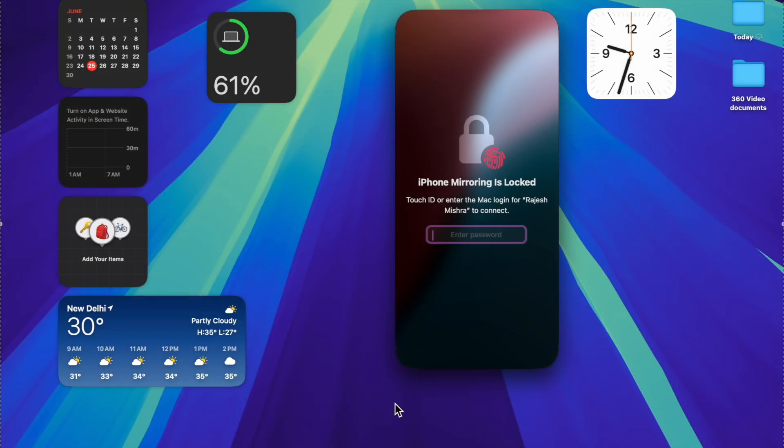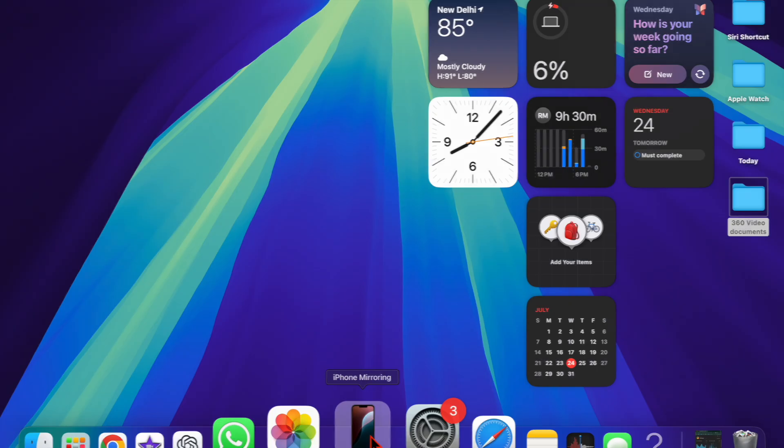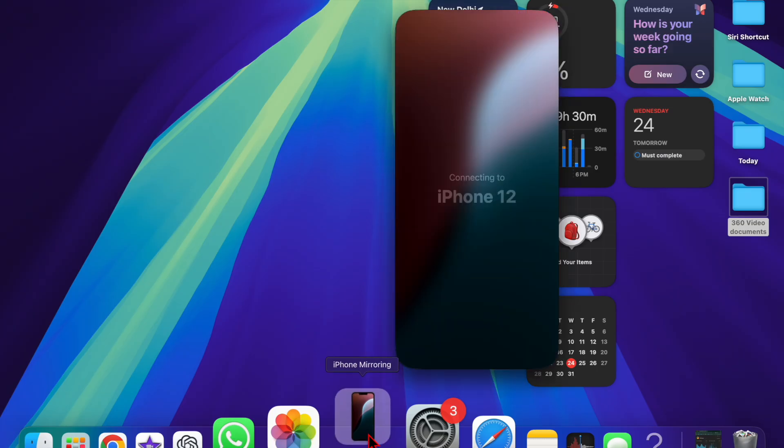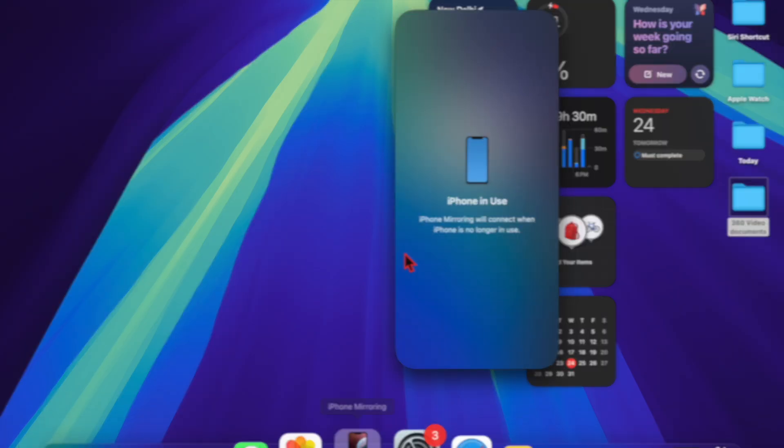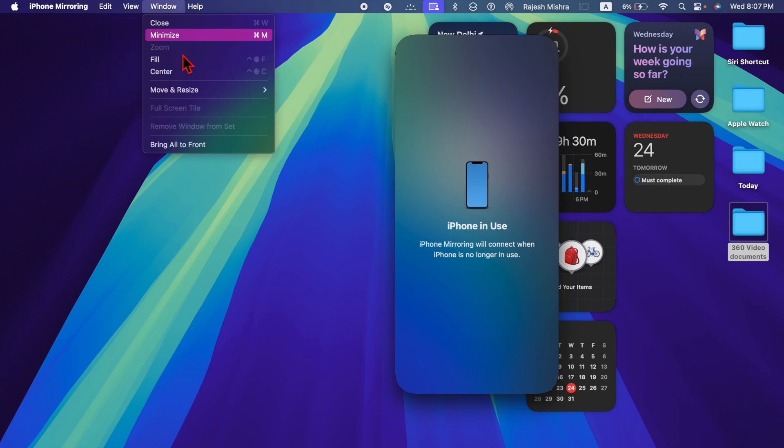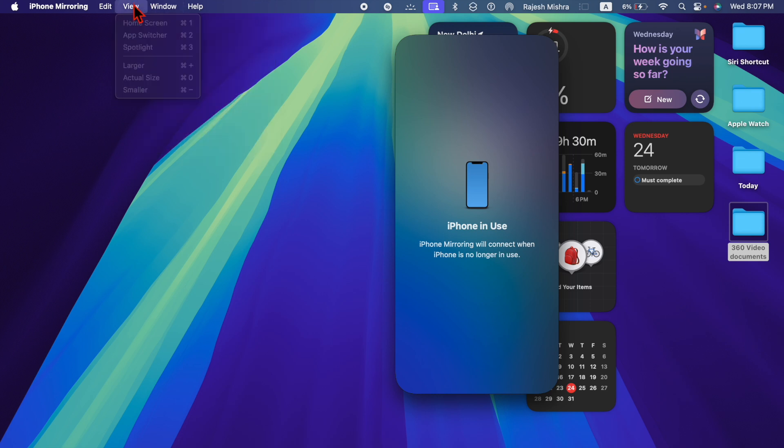Now, you can adjust the size of the iPhone window on your Mac's display when using the iPhone mirroring feature. As someone who loves this new continuity feature, I find the ability to tweak the iPhone window size a well thought out addition.